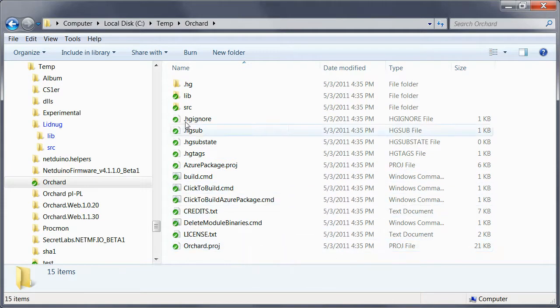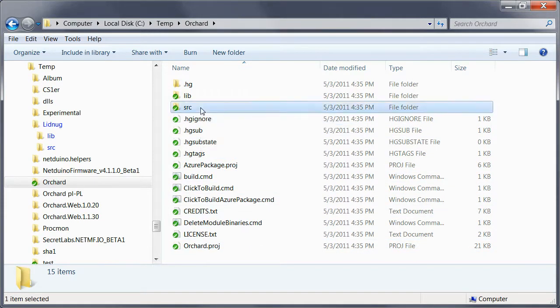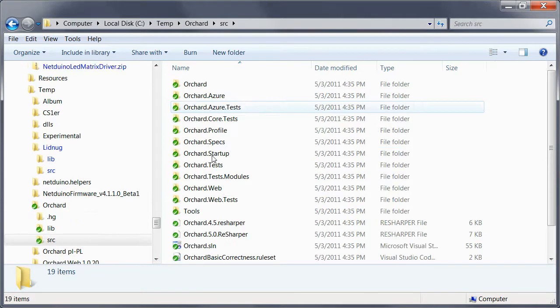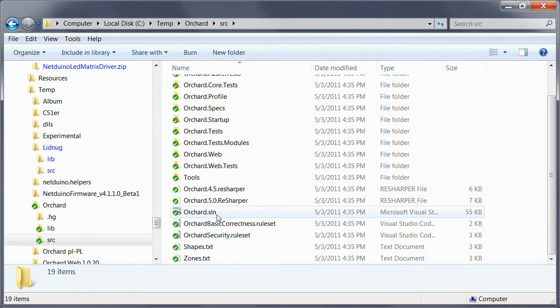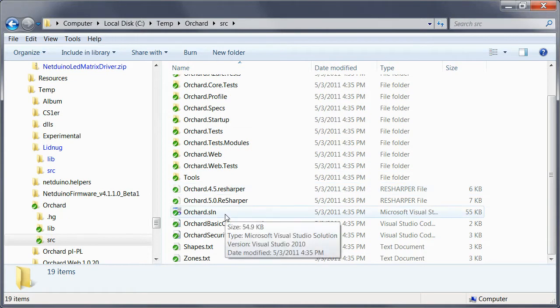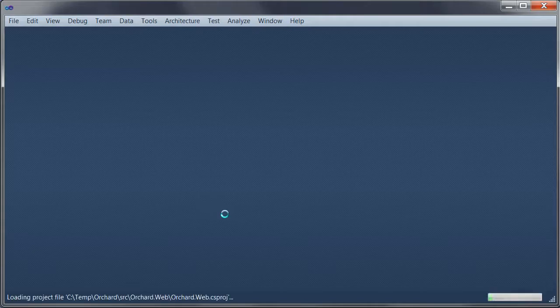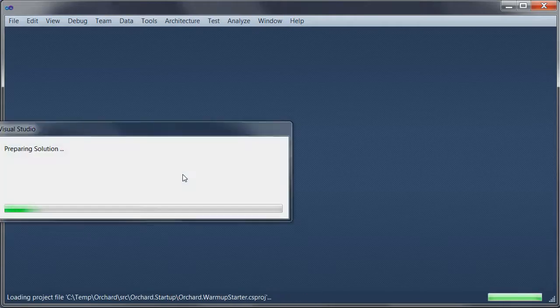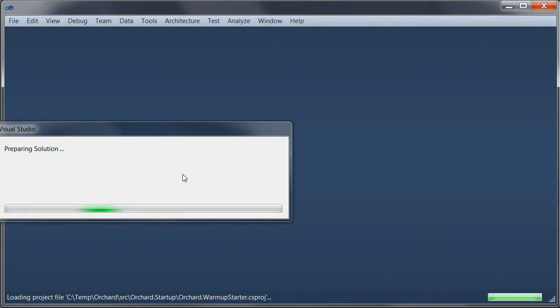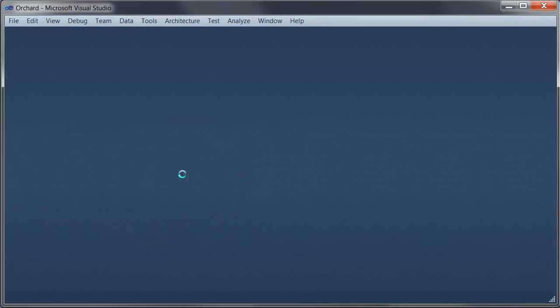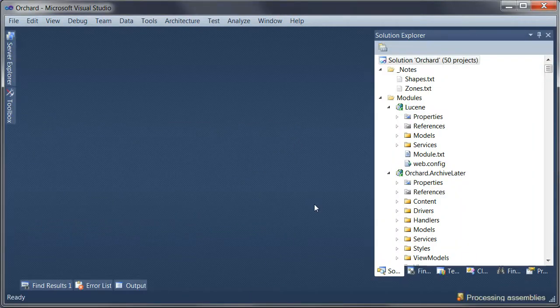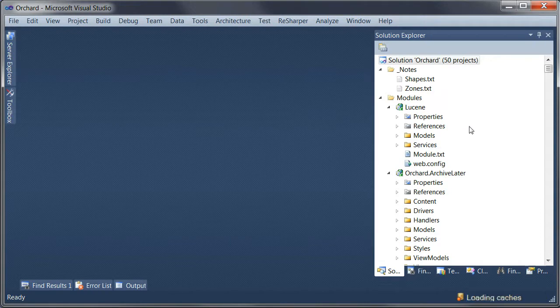In particular the source directory where the Orchard solution lives, so we can double click on that. And this is loading the solution. There it is.